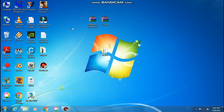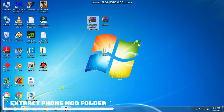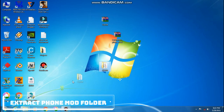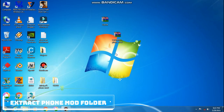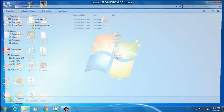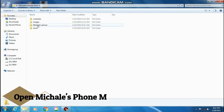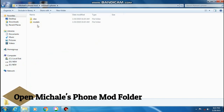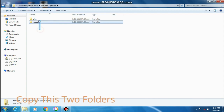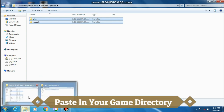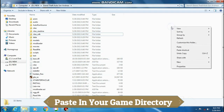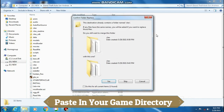Now extract the second folder. Extract here. Now open the extracted folder. Open Michael's folder, then open Michael's phone folder. Copy these two folders and paste in your game directory. Click on yes.